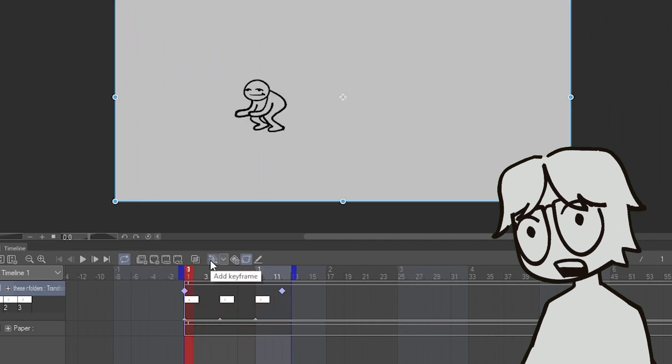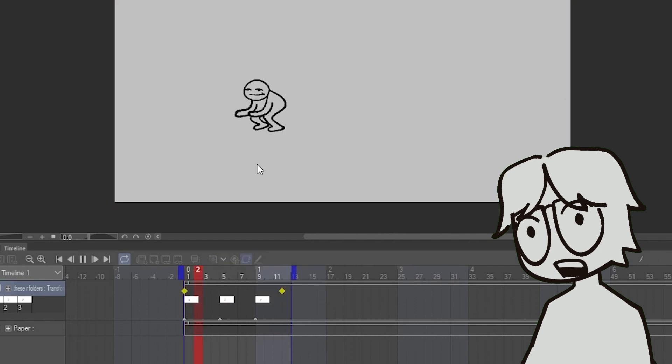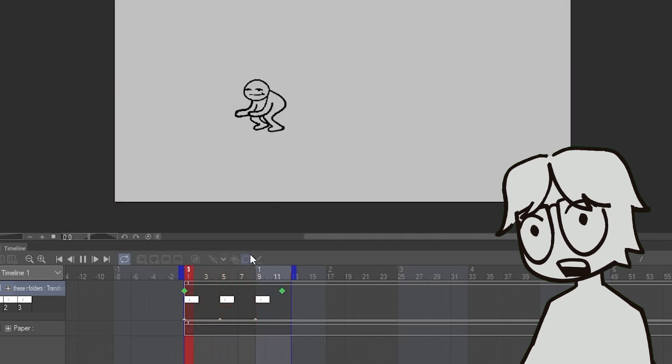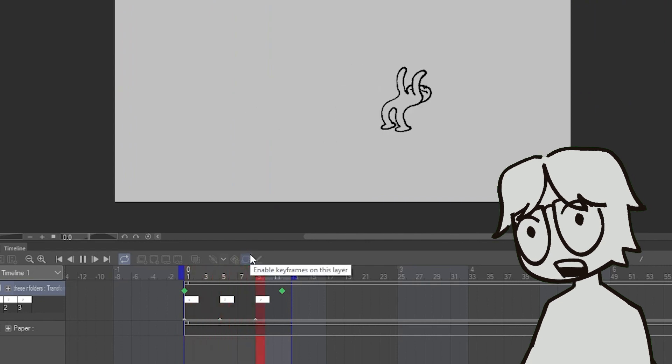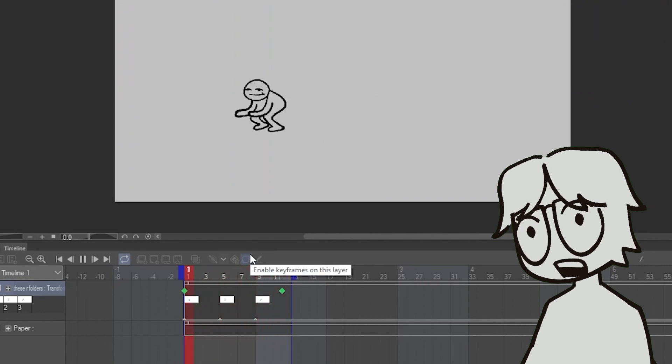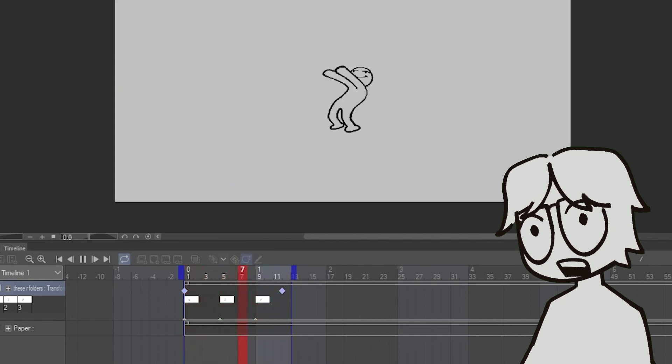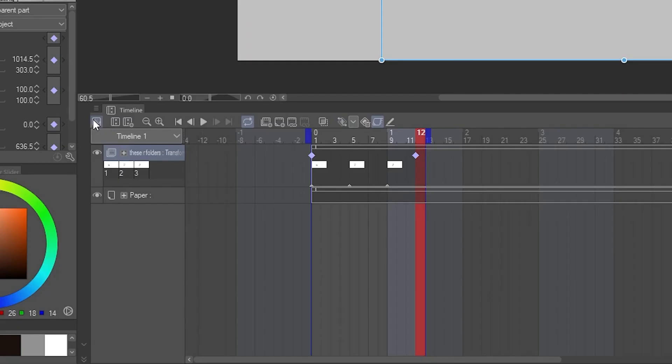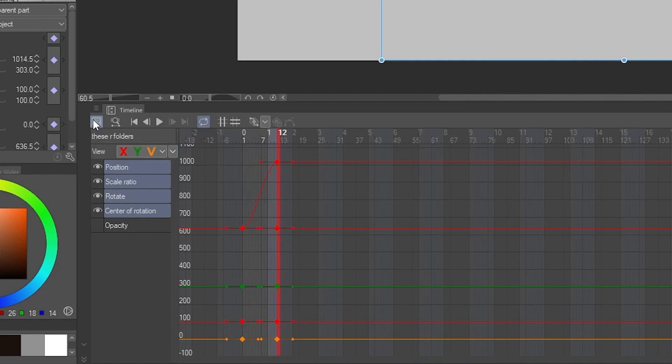So there are three types of keyframes you can add with this little button right here. Hold Interpolation doesn't make any new frames in between keyframes. Linear Interpolation makes a linear transition between keyframes. And Smooth Interpolation eases in and out of different keyframes. You can edit the speed of movements by clicking on this graph and adjusting these curves.